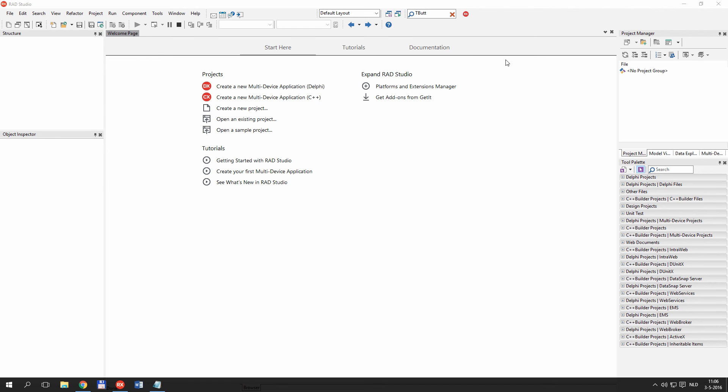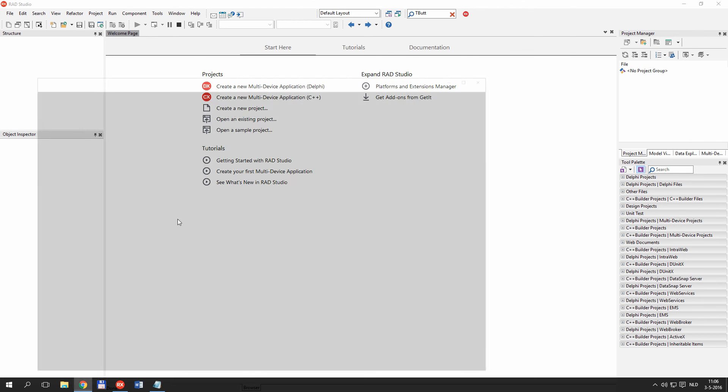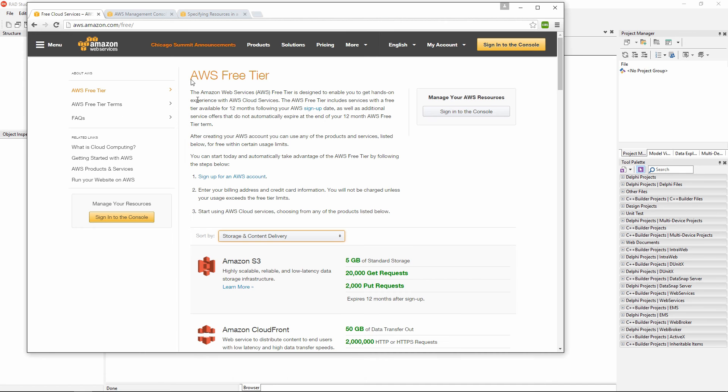I'm going to use RAD Studio to build a multi-device application that will store data in Amazon Cloud. First of all, I need to make sure that I have Amazon Web Services account created.